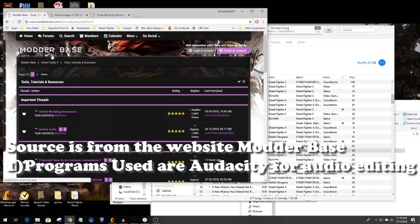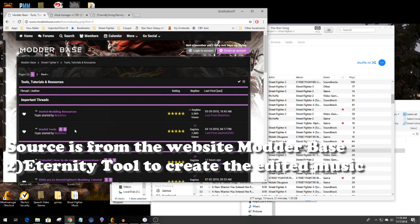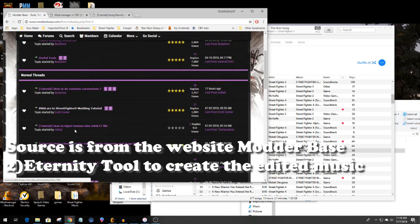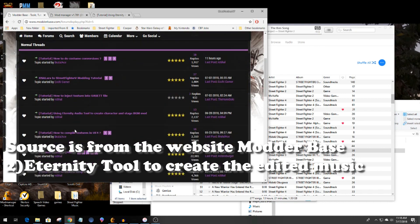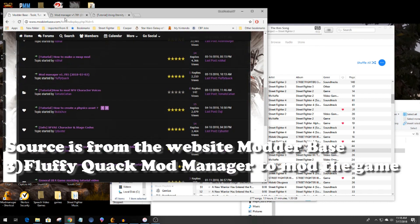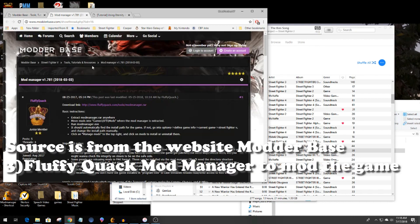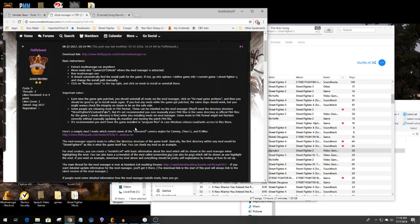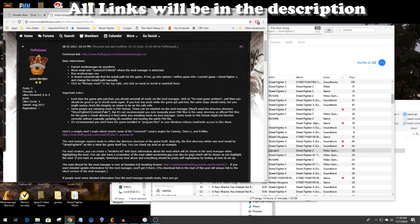Now the Modder Base website is my source for all my mods. I normally go in for my character costume mods, but I recently noticed in the tools and tutorials they had a really good one on how to mod music in the game. So I want to show you the links I normally use. I use fluffy quack mod manager and the pack mod manager as well, but for adding music I use fluffy quack.